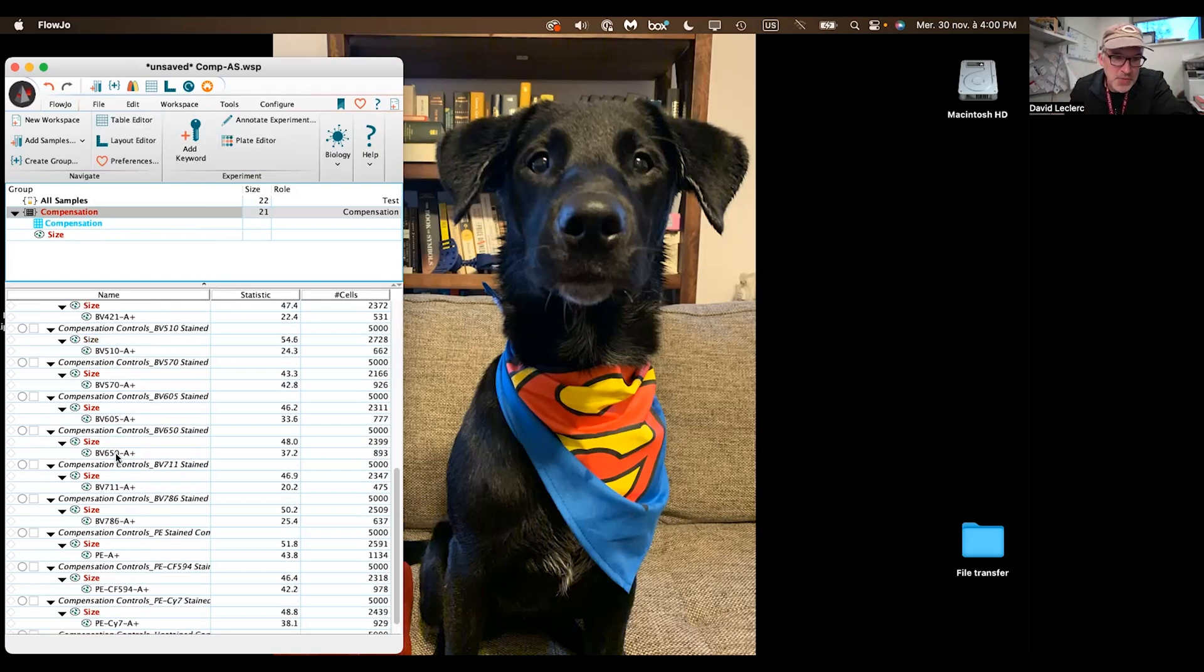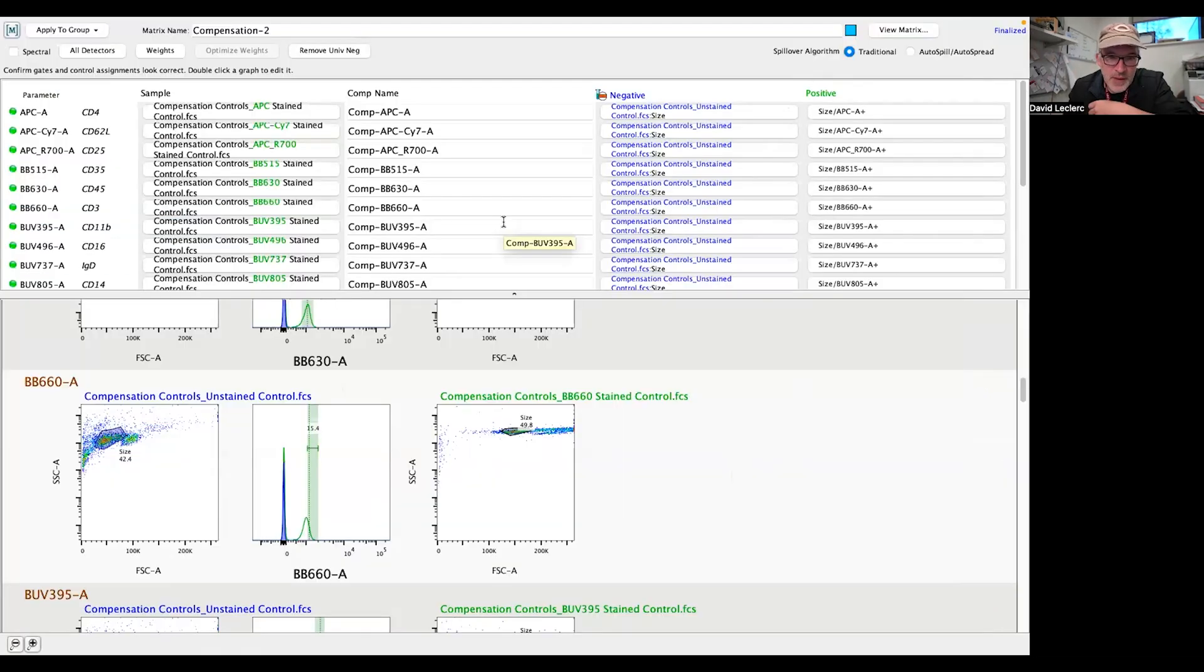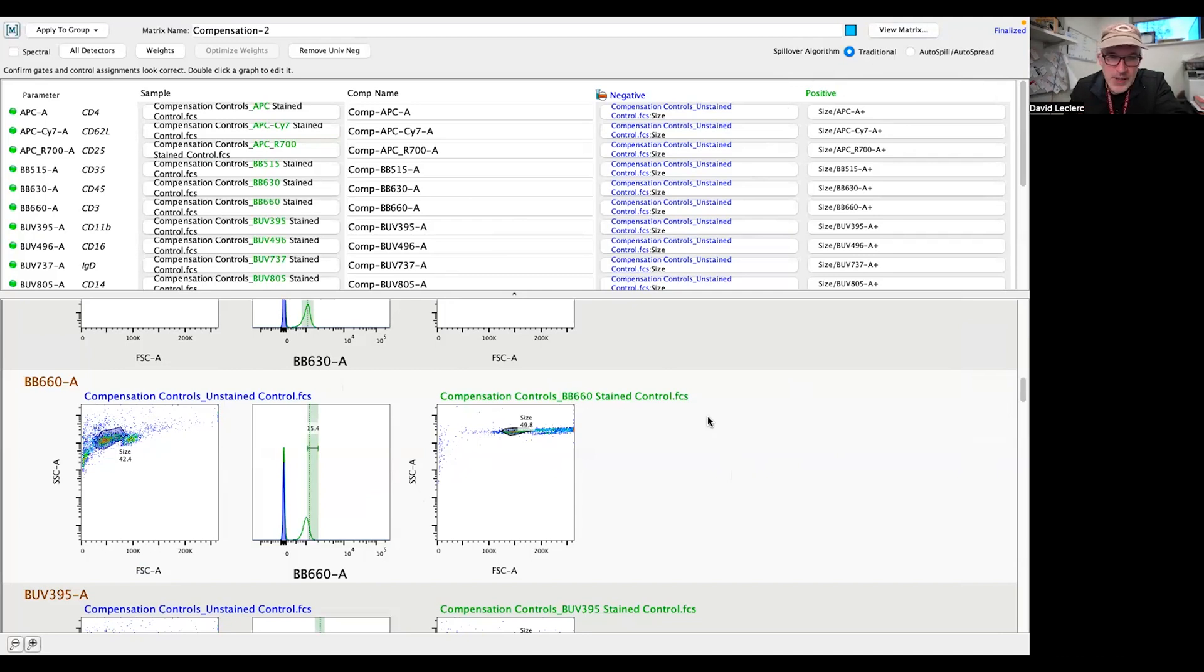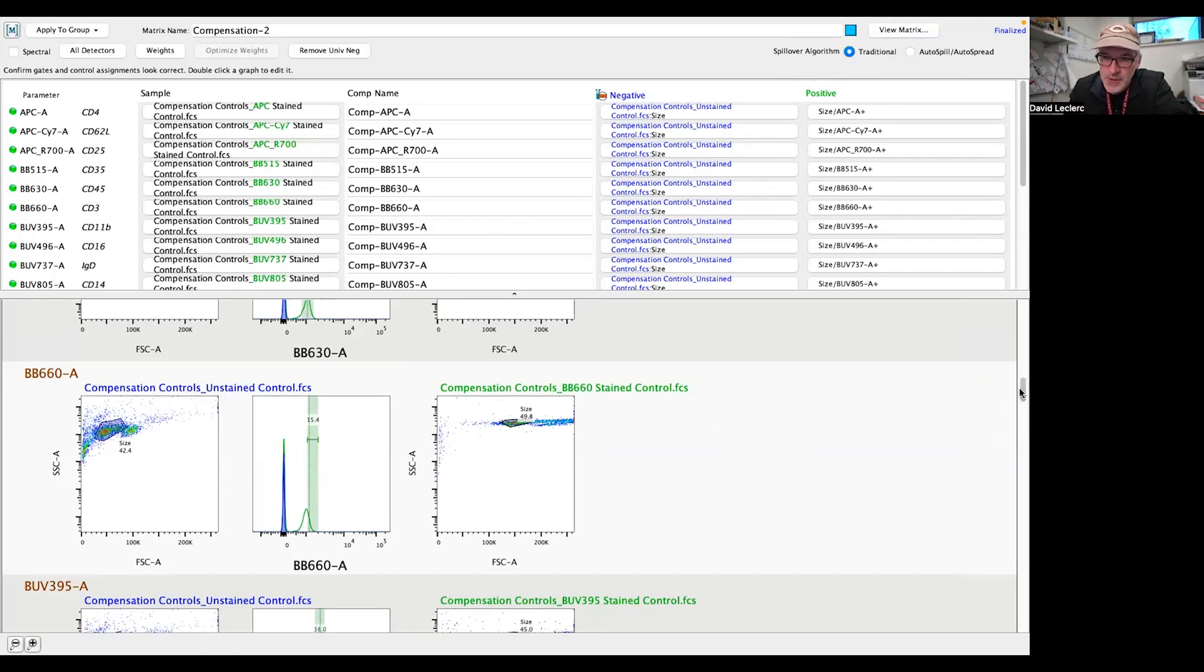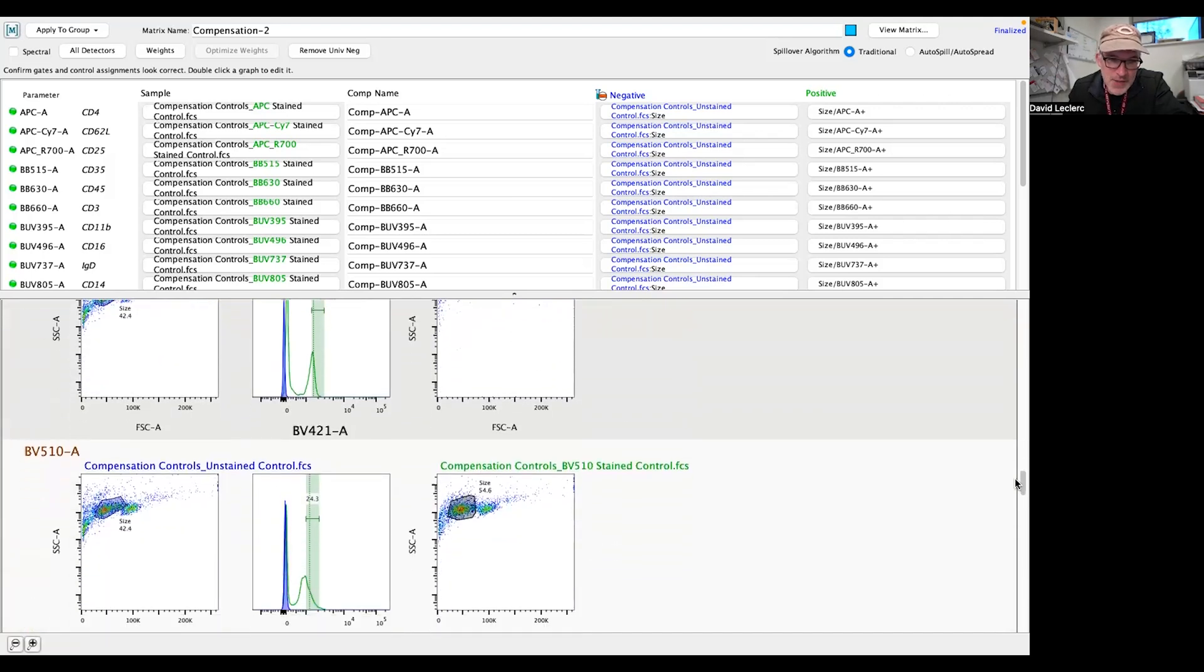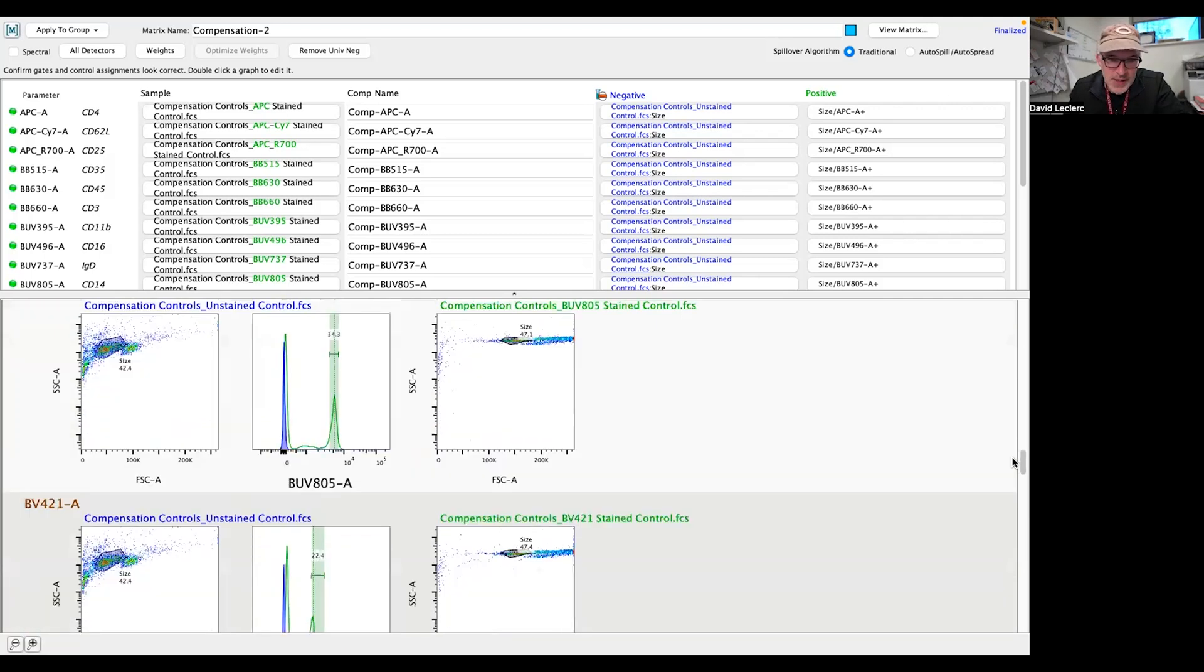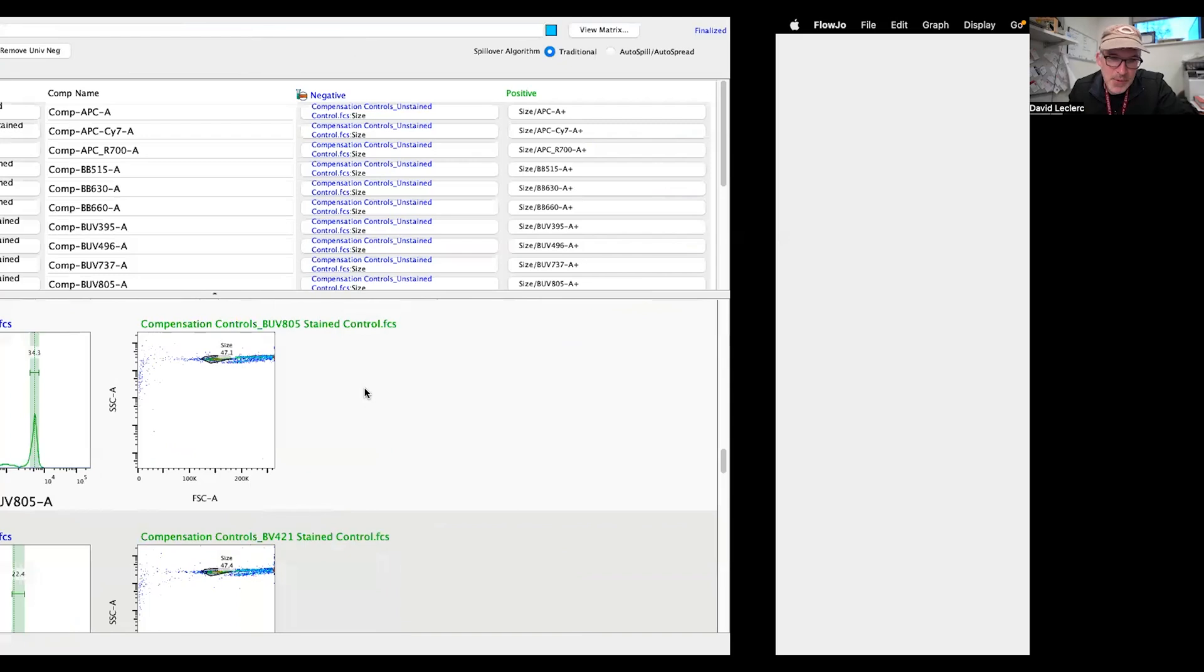We have a bunch of controls loaded up, and so as I go to my Compensation group and click on the Compensation tool over here, we have all my controls automatically loaded and gated using the traditional method. This is where typically you would go and essentially